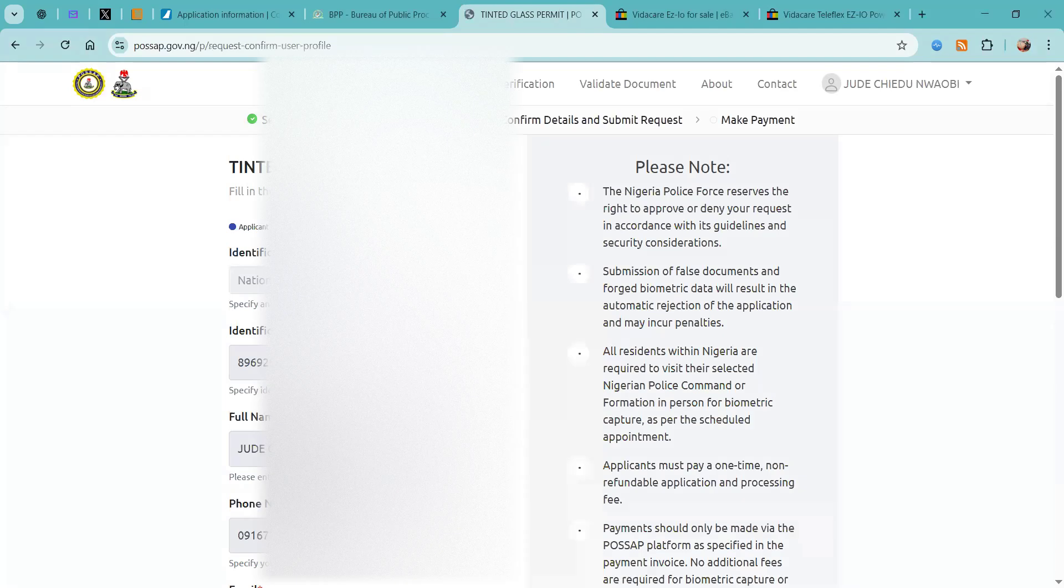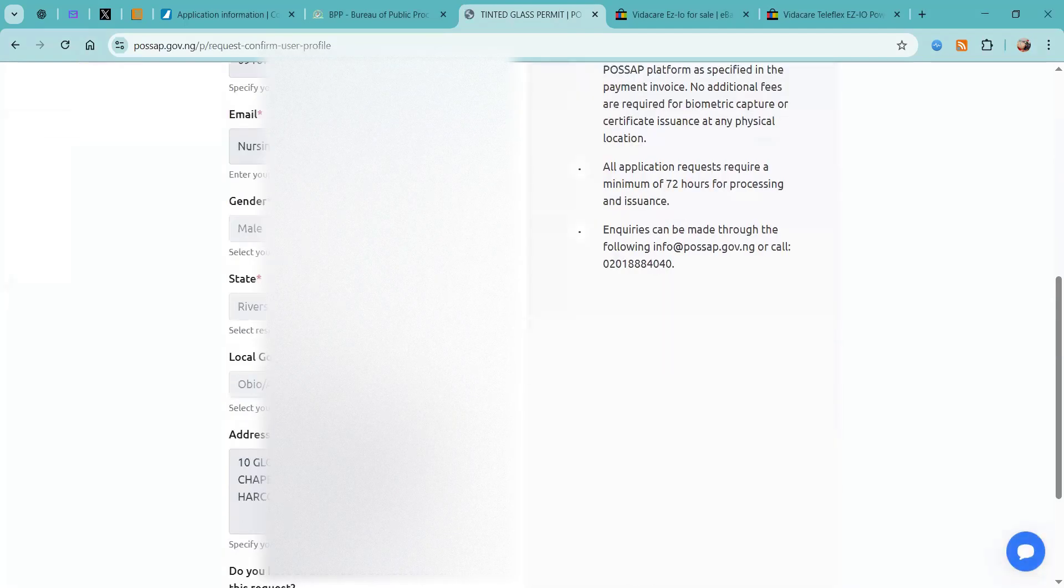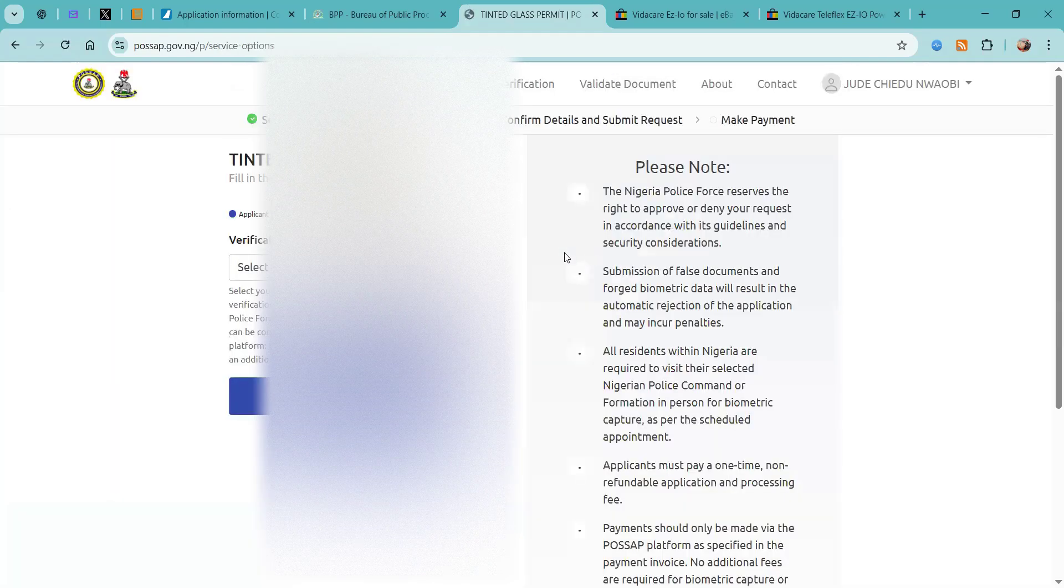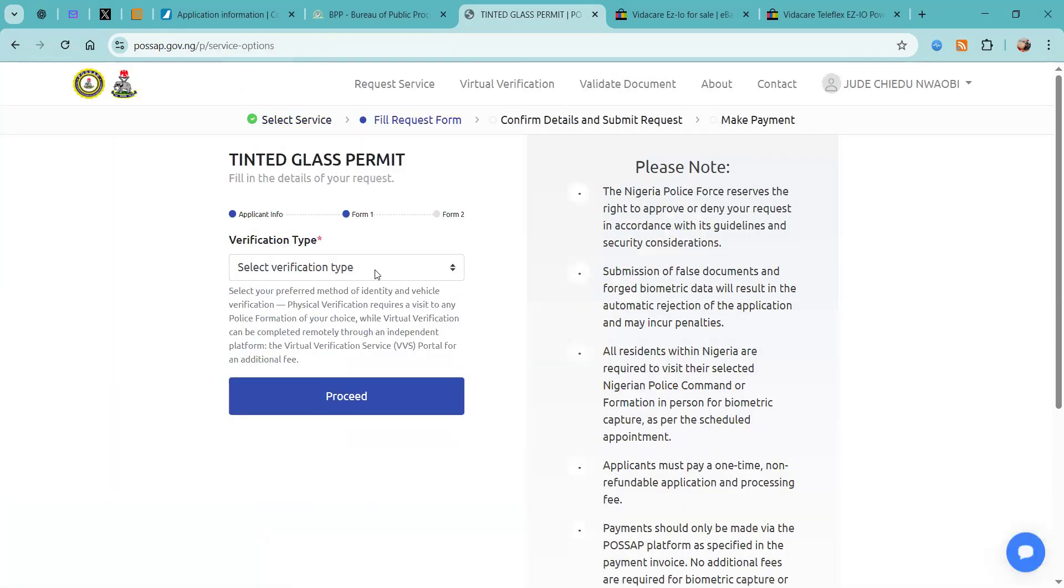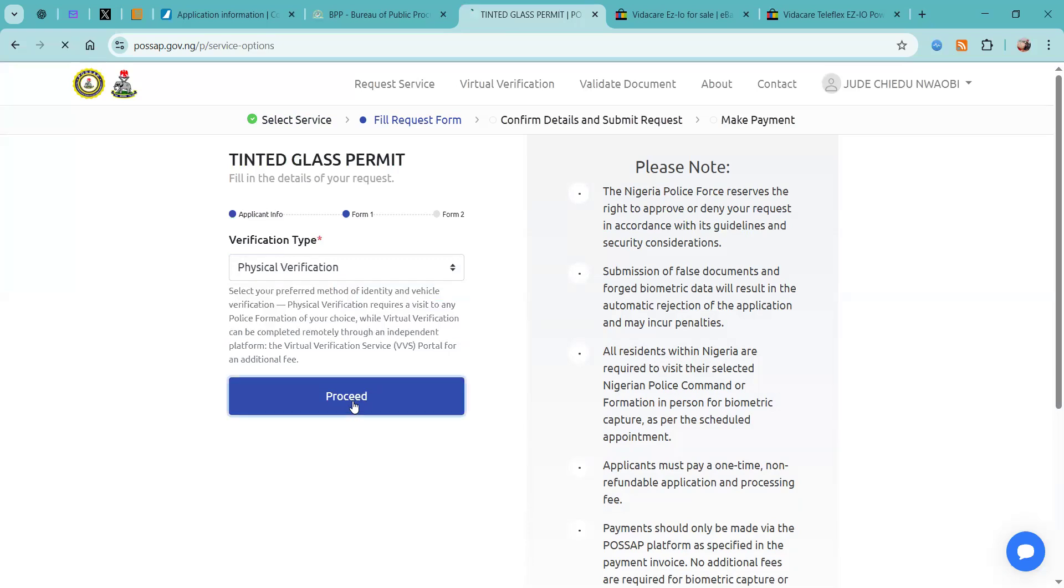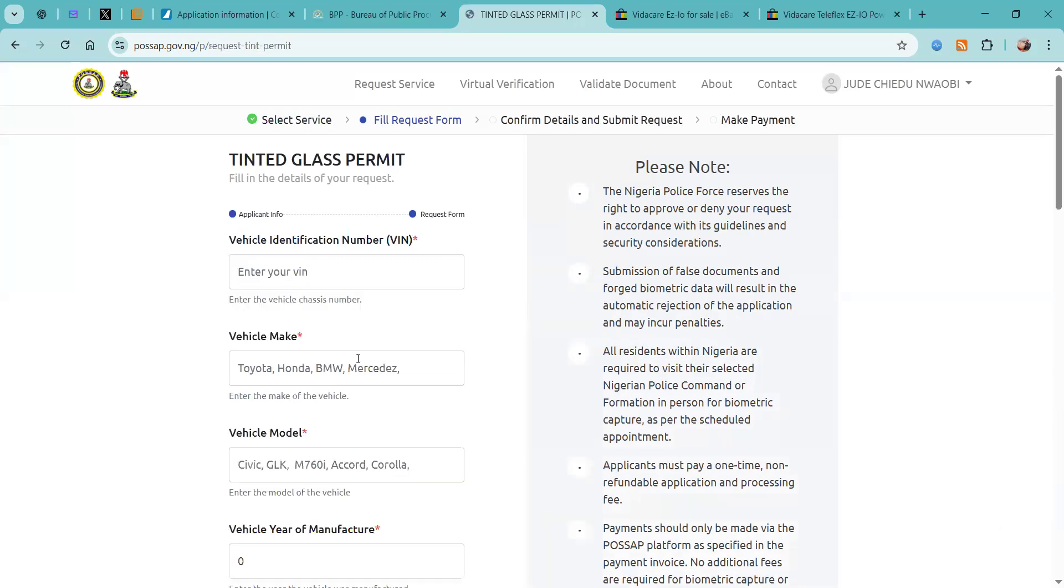It's going to extract all your information from when you filled the form to create an account and then we're going to click proceed. You always want to have all your information ready because you will need it on the next page. Our verification type is going to be physical verification and then we'll click proceed.